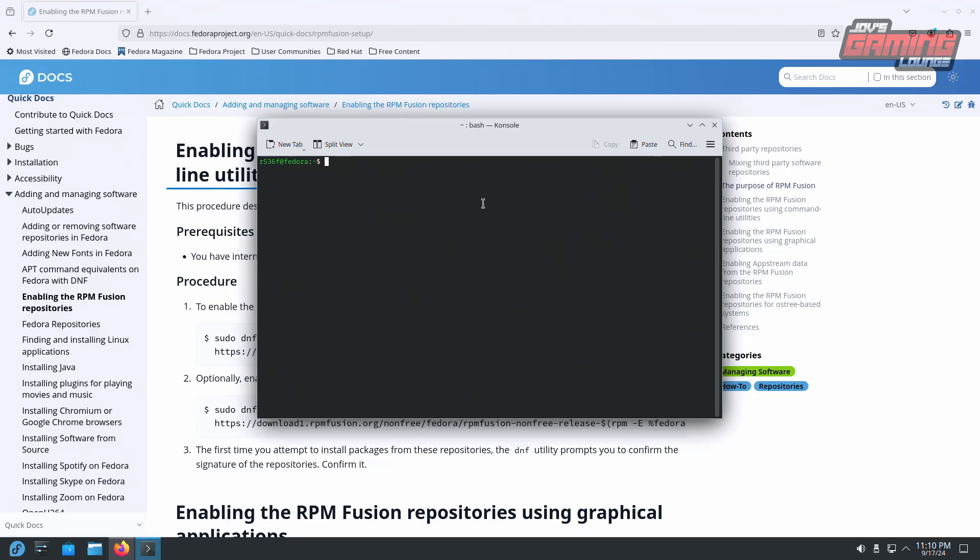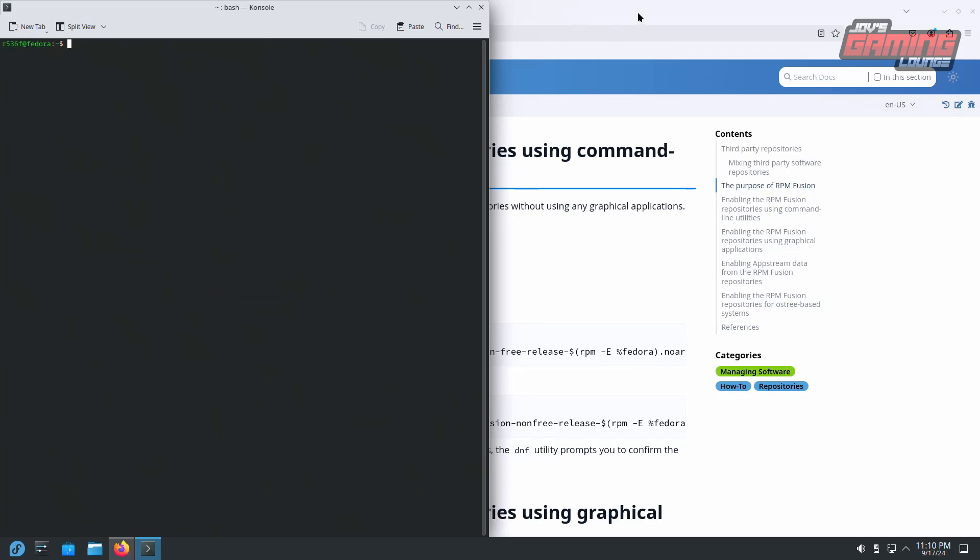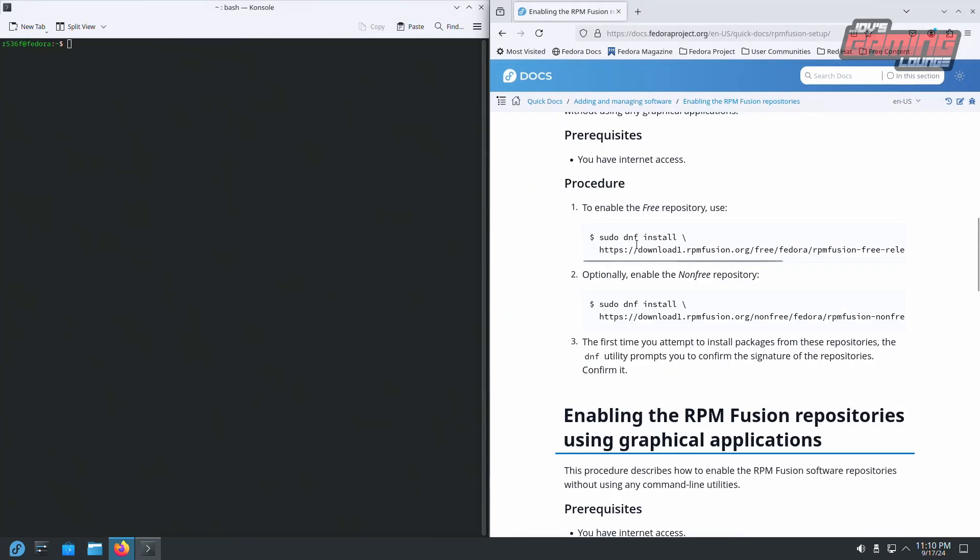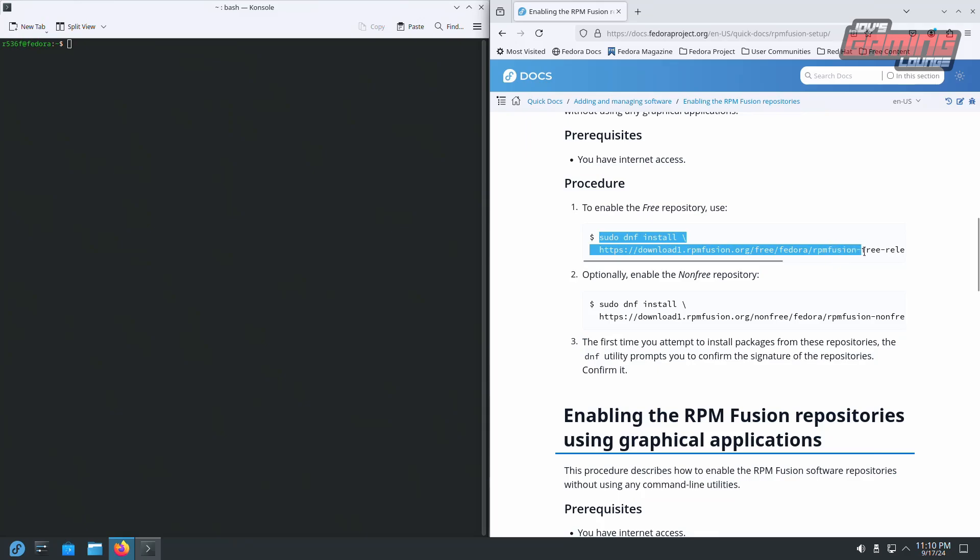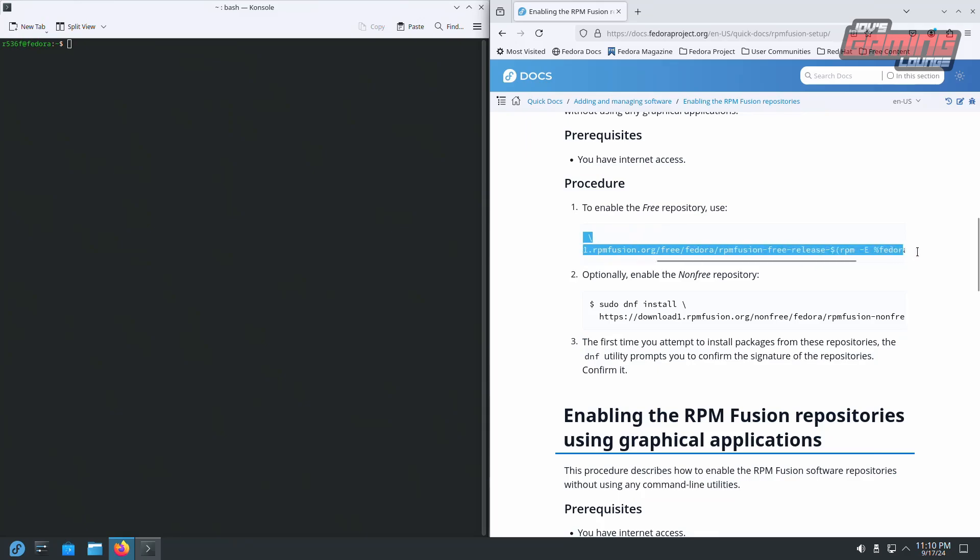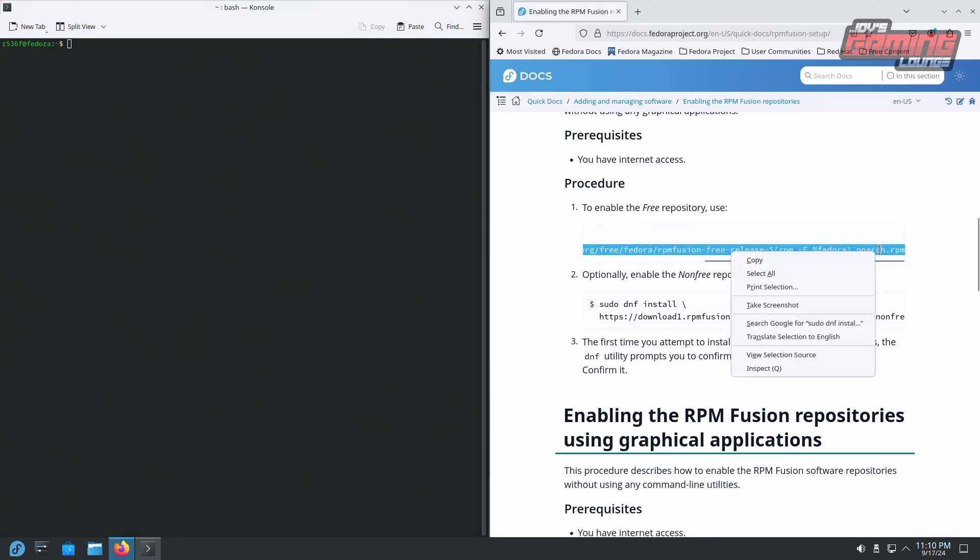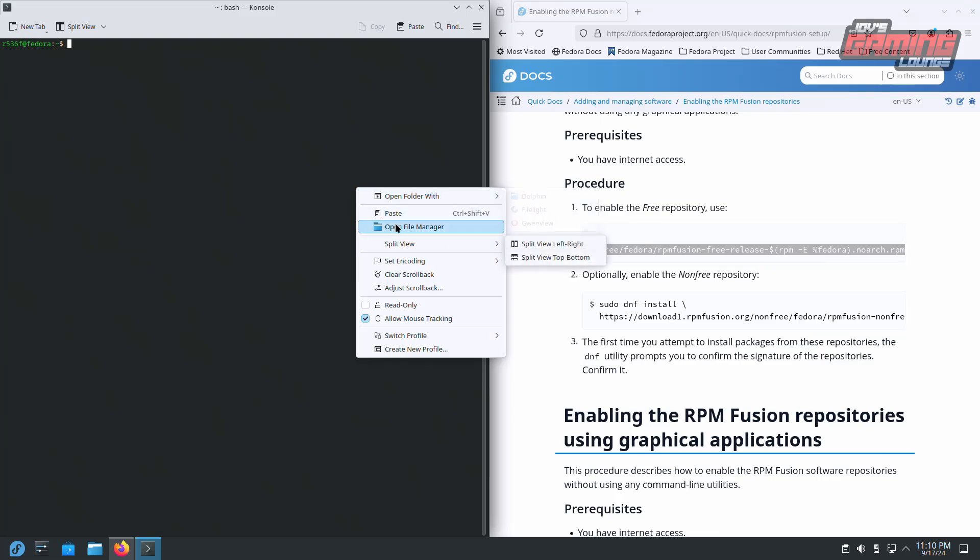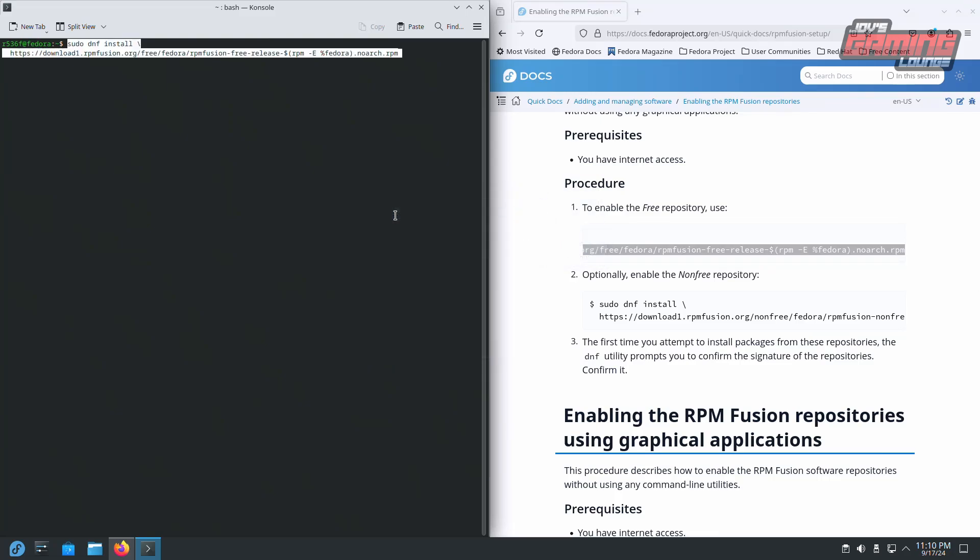Let's bring up our terminal. On the desktop, I use Ctrl-Alt-T. We'll copy from sudo to the end. Let's do that. Place it into your console.